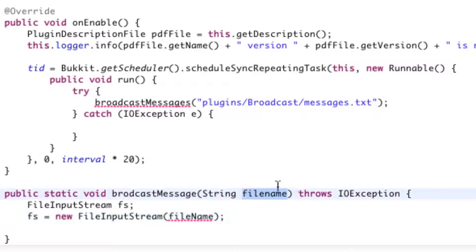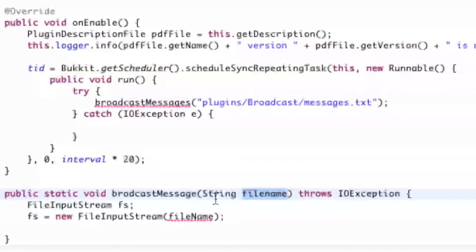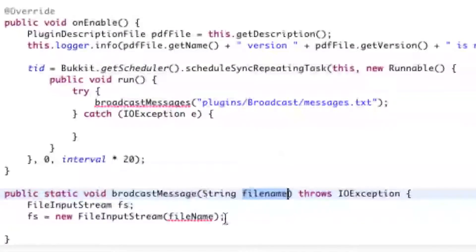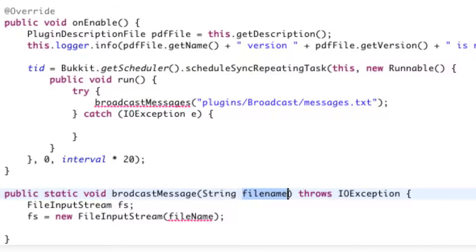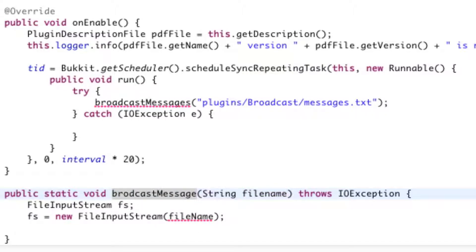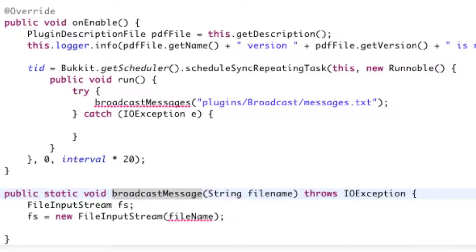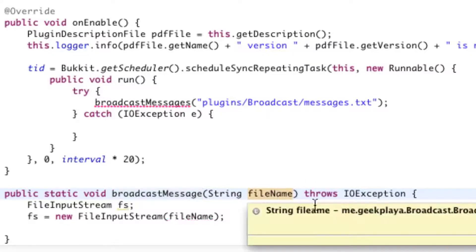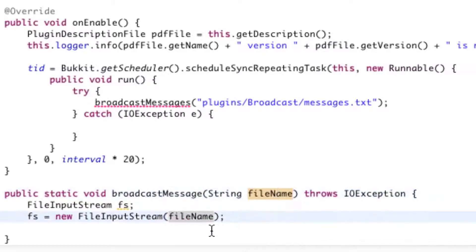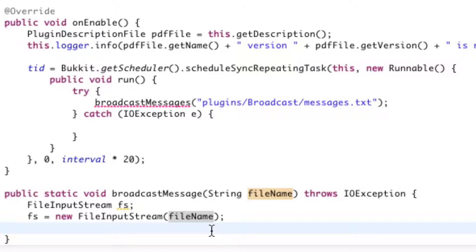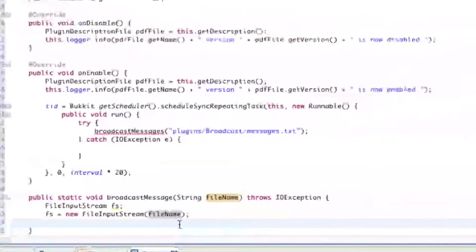So right up here in the public static void, broadcastMessage, I'm on a roll right here. I apologize greatly. I'm sure you already noticed this earlier on, and it was bothering you. Public static void, broadcast with an A. So, B-R-O-A-D, castMessage, string, fileName, with a capital N for the name. I probably should redo this part, but I'm a little bit lazy. So, it's public static void, broadcastMessage, string, fileName, with a capital N. Through its IO exception, fs equals new FileInputStream, fileName, with a capital N.